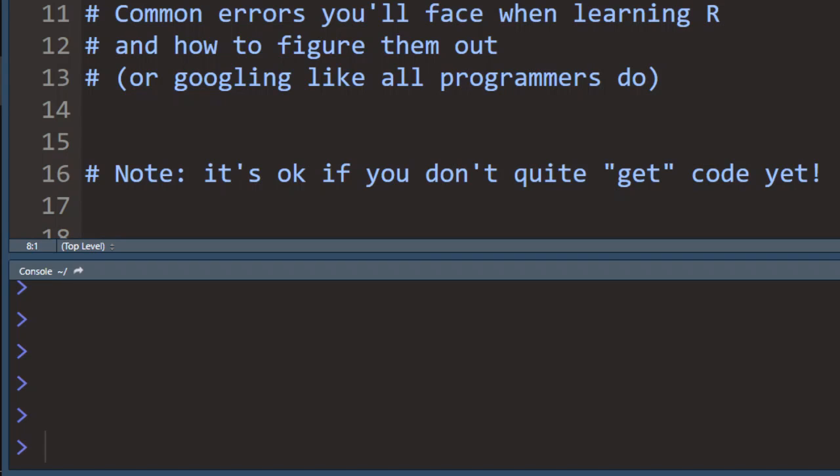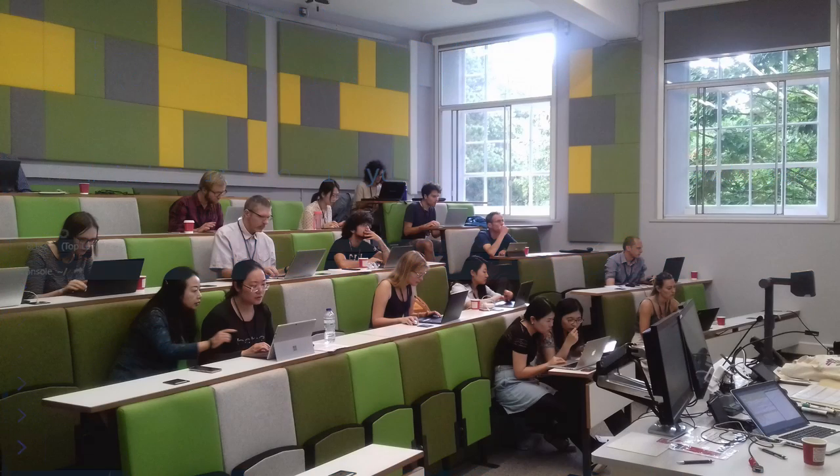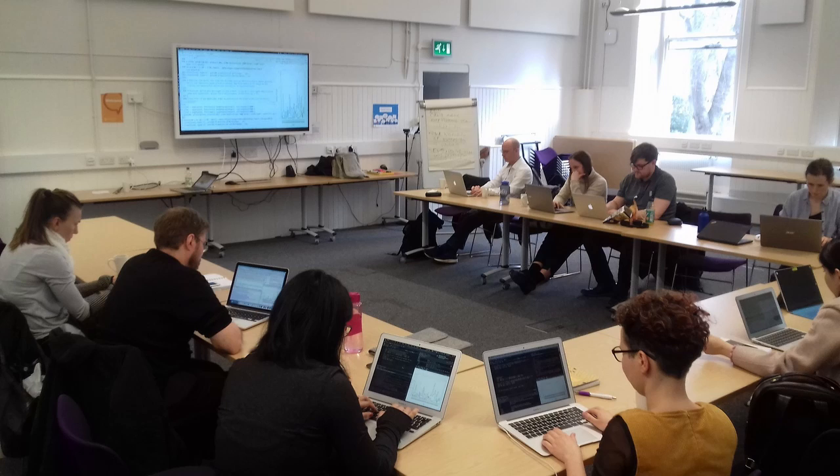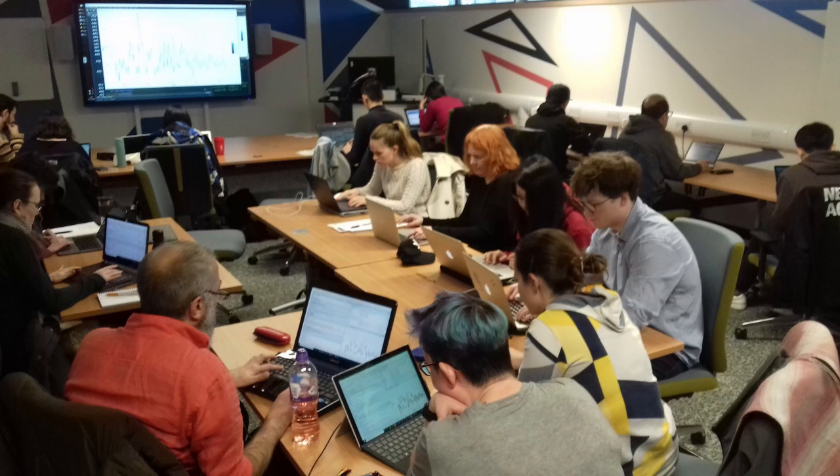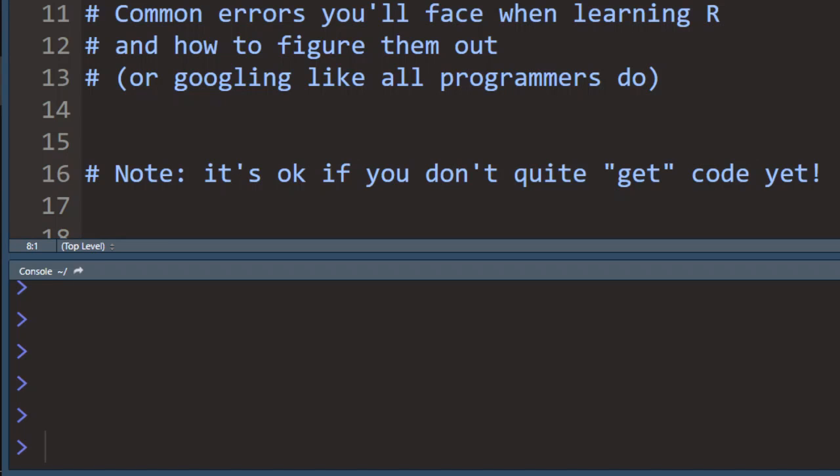Hello and welcome back. In this quick video, we'll be talking about some common errors that you're bound to face when you're learning R and writing code.